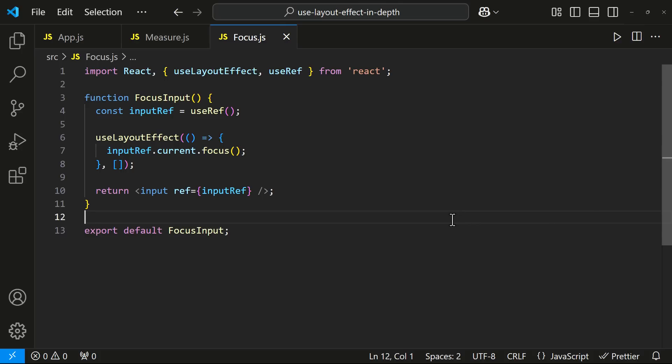Sometimes state changes or effects may cause layout changes. Using Use Effect can lead to layout shifts if the state update happens after the browser has already painted a frame. With Use Layout Effect, we can ensure such changes are synchronized with rendering to avoid these issues.